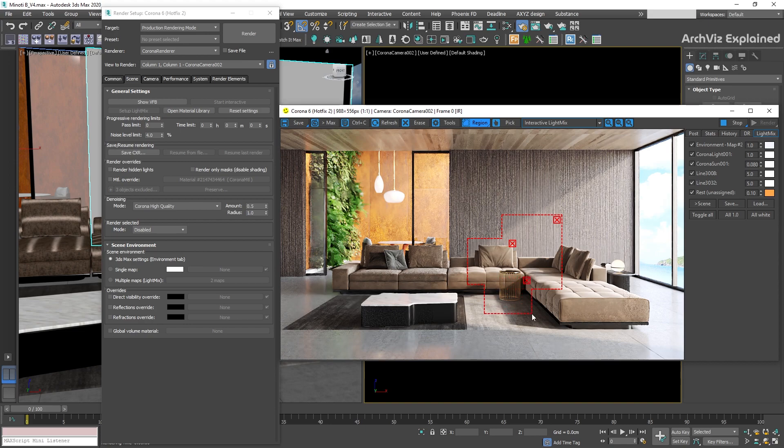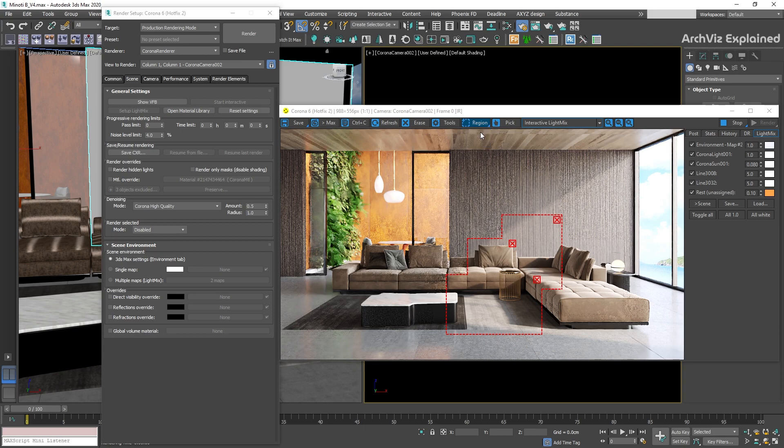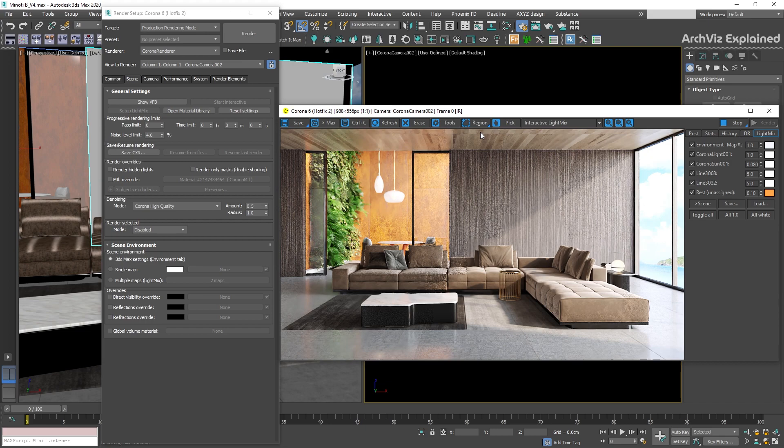To remove a region, we can press the X button in the corner of the region. We can also click and hold the region button to get two additional options. The first one, disable all, is going to allow us to temporarily disable all regions.